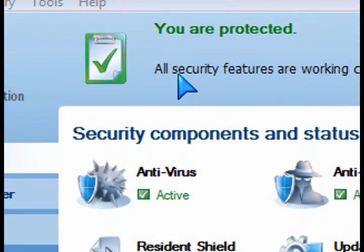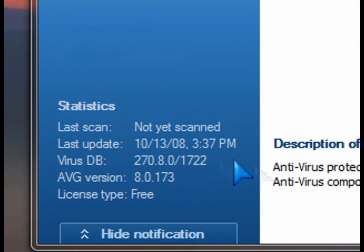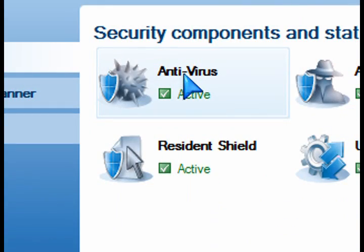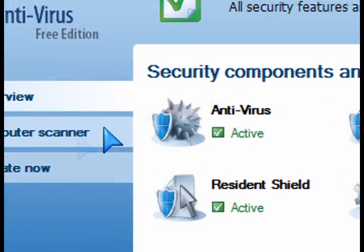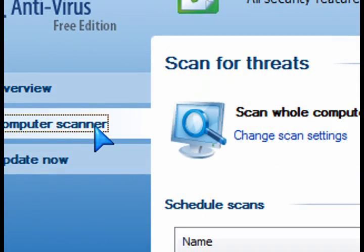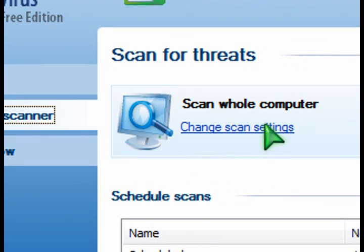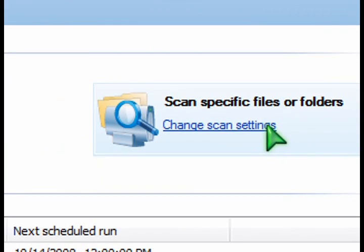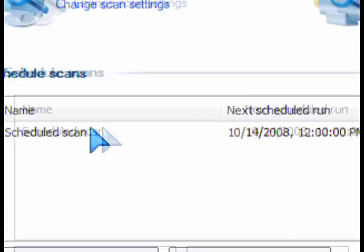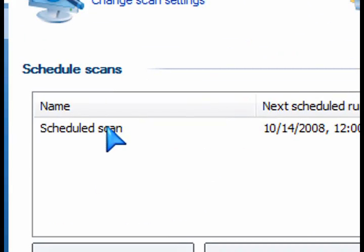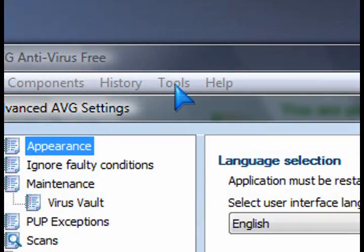You can scan your entire computer — I just installed it, so I haven't done that yet with this software. You can go through the computer scanner and click on scan the whole computer, or if you don't want that, you can just scan specific folders. It's got pretty intuitive and straightforward options to choose from.